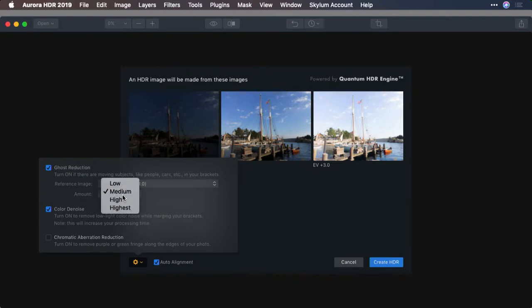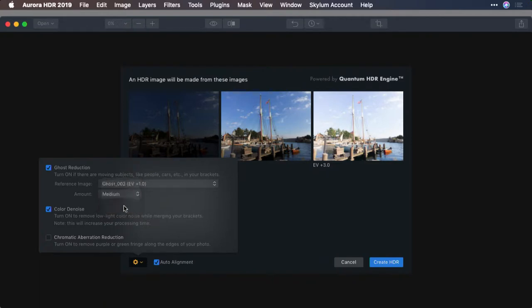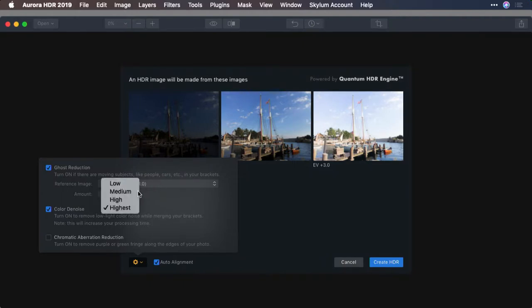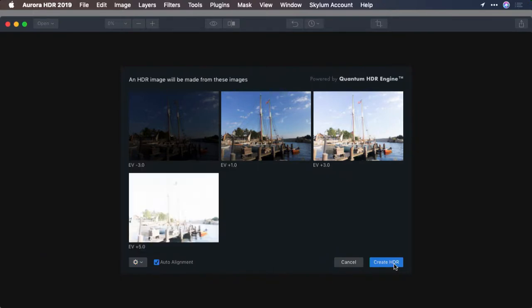Now, since the flag is really blowing in the wind, I'm going to choose Highest. That's because there's significant difference between the different images. If it was only minor movement, you can choose a lower strength. Now, click Create HDR.